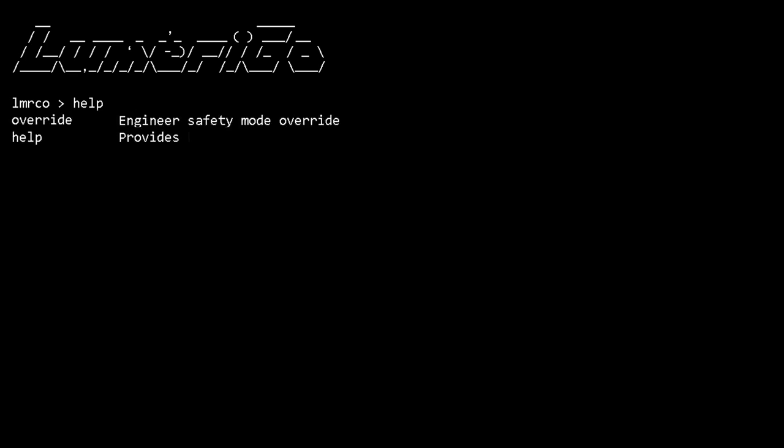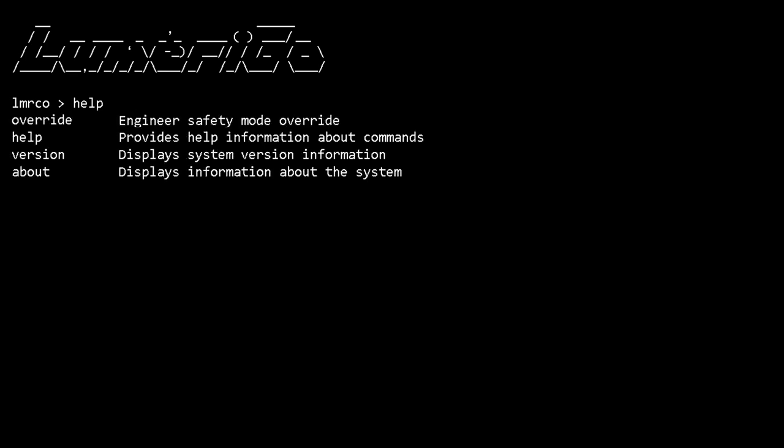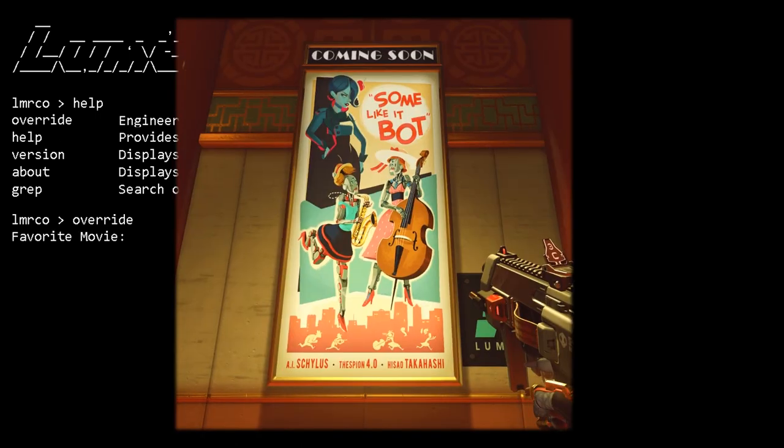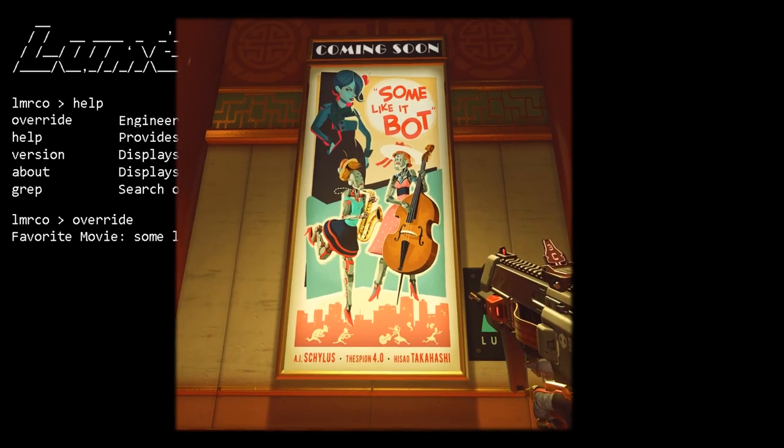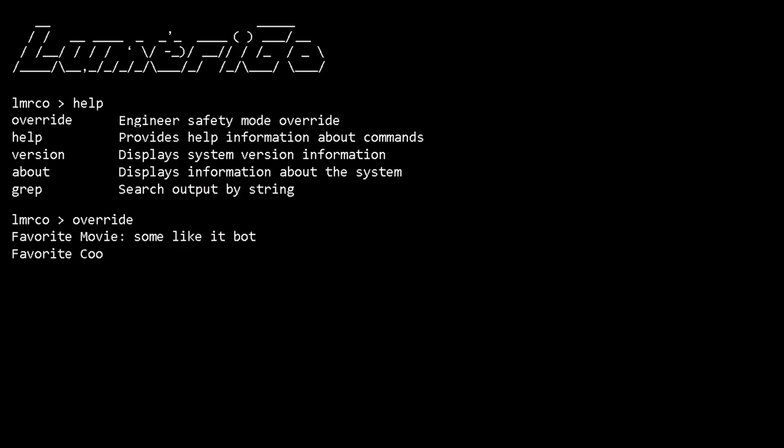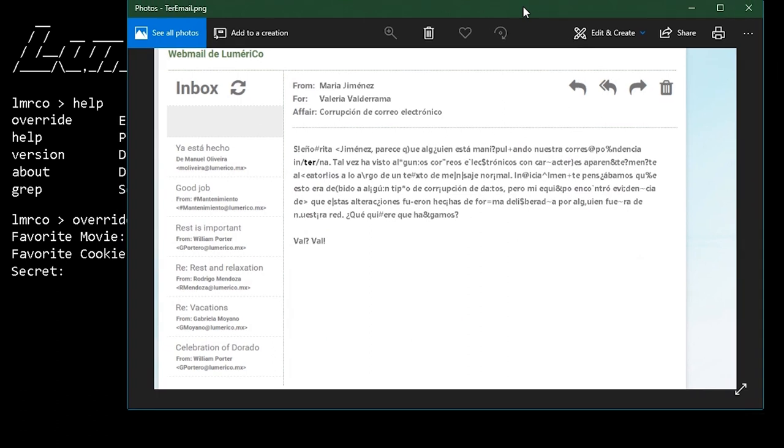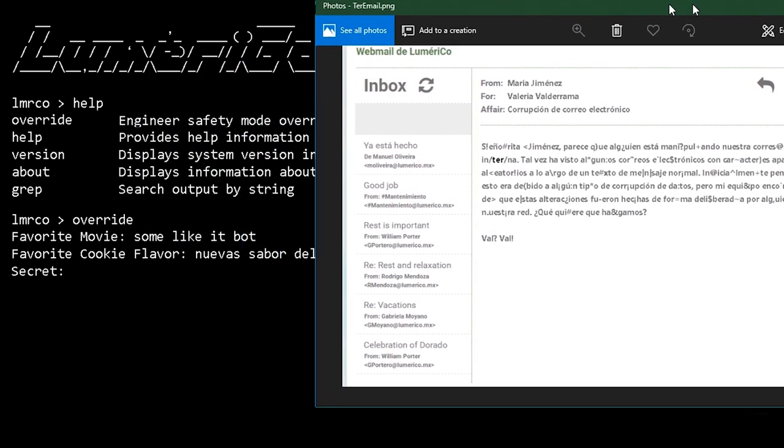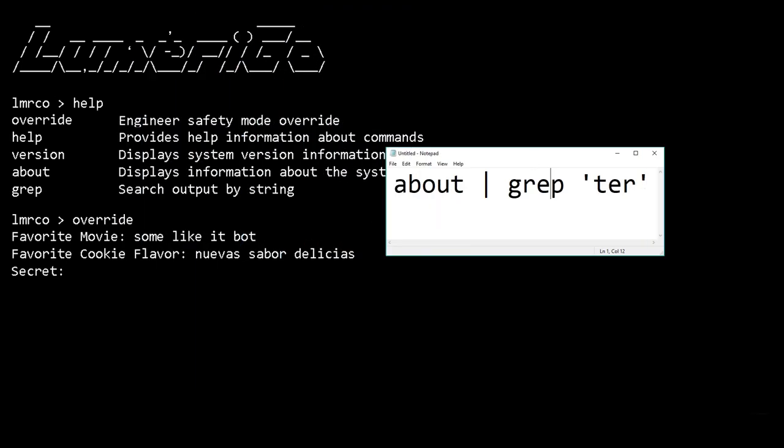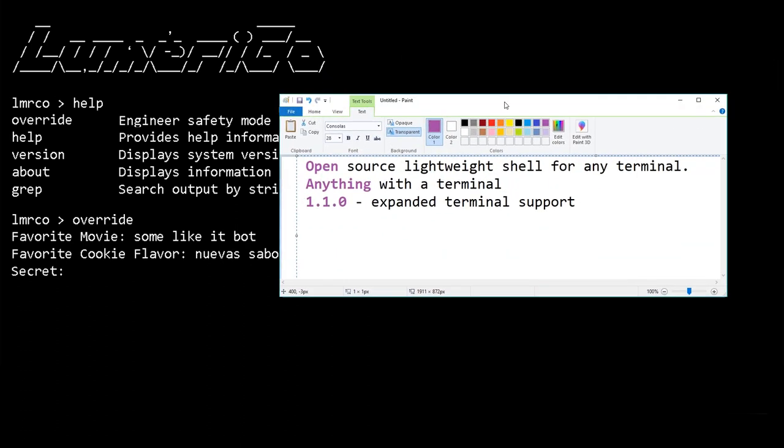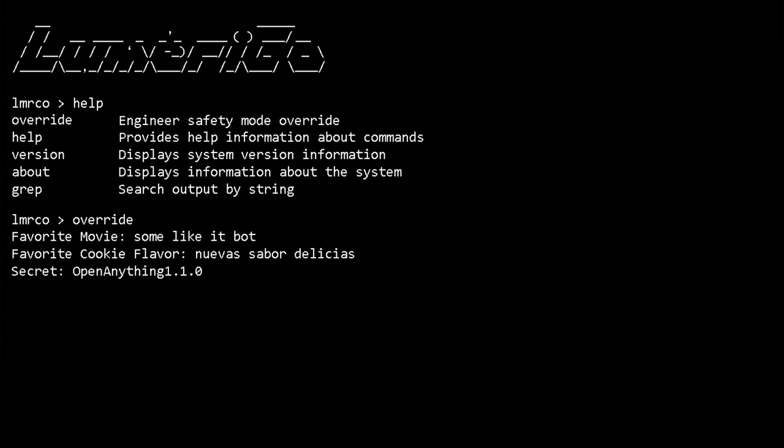Once November 1st rolled around, logging into Lumerico as the security chief gave you access to the terminal. The commands available at the terminal were override, help, version, about, and the fan favorite, grep. Obviously override is the cool hacker option, but using the override command required you to answer three security questions. What is your favorite movie? It's gotta be Some Like It Hot, cause it's a poster on the Hollywood map. What is your favorite cookie flavor? That's gotta be that Nueves Sabor Delicias. There's an email about girl scout cookies and the chief asks for that flavor by name. And of course, secret. To get the secret code, you had to use this command: about grep tur. To learn that you had to use that command, you had to read this corrupted looking email and see that tur was highlighted. Using the command about grep tur searches the about file for all the lines containing tur.